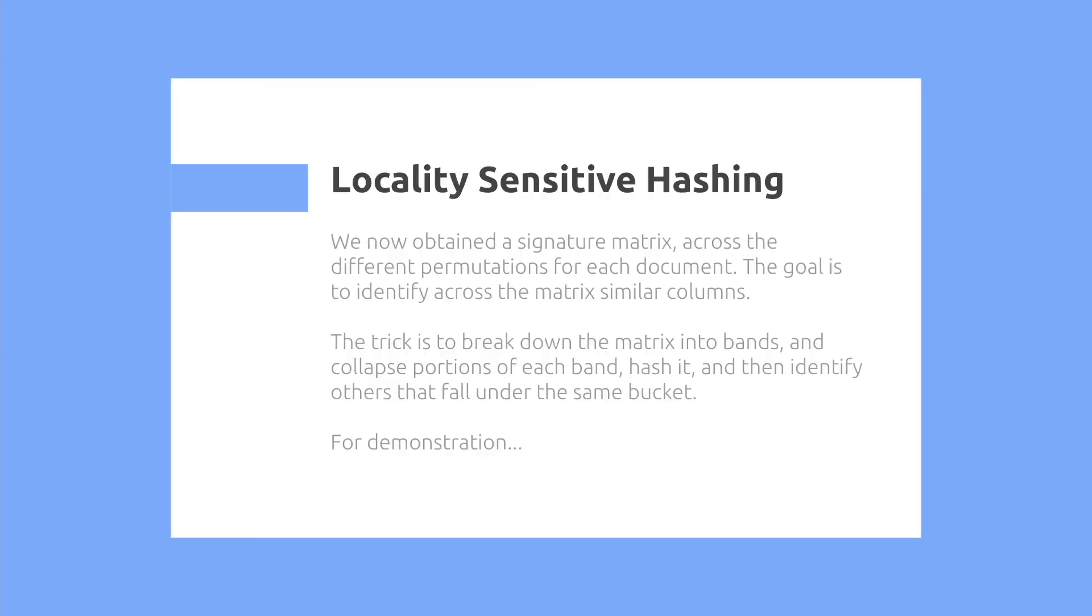So lastly, we have locality-sensitive hashing. We obtain the signature matrix across different permutations. Now the goal is to identify across the matrix similar columns. The trick is to break down the matrix into bands and collapse a portion of each band, hash it, and identify others that fall in the same bucket.